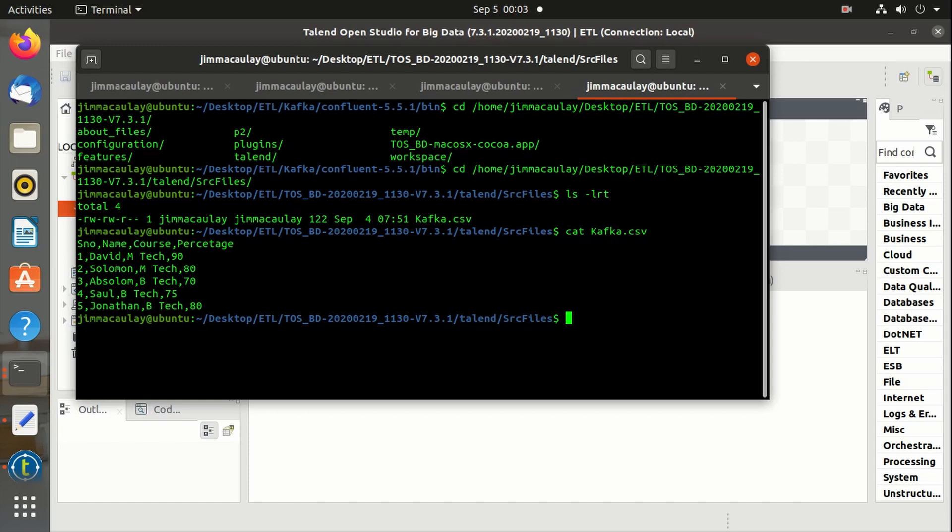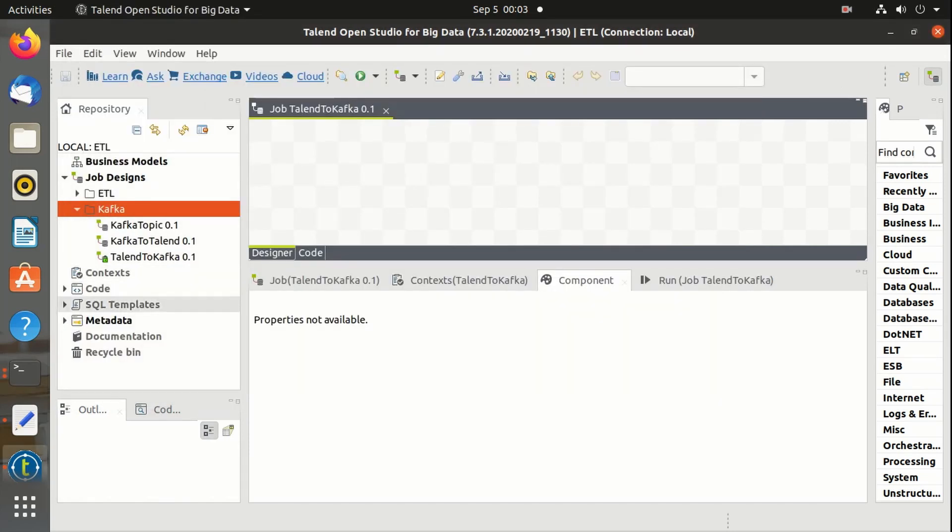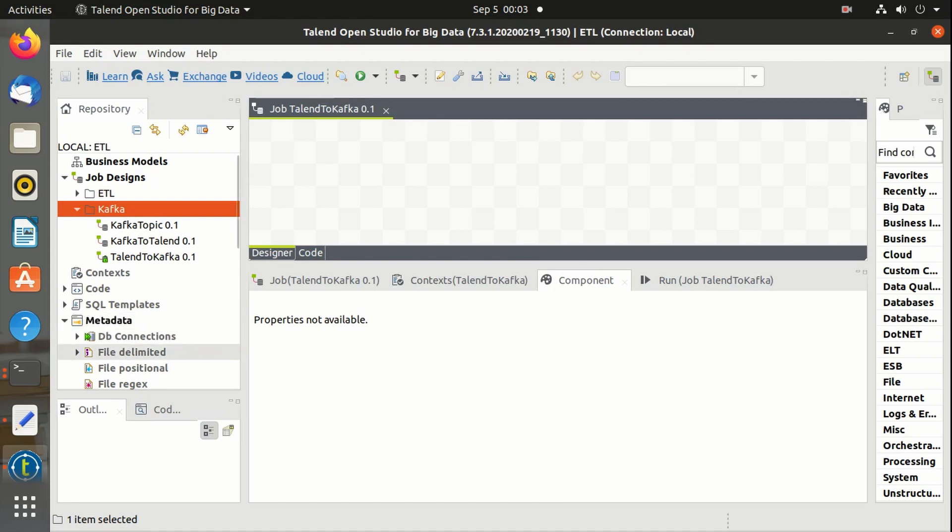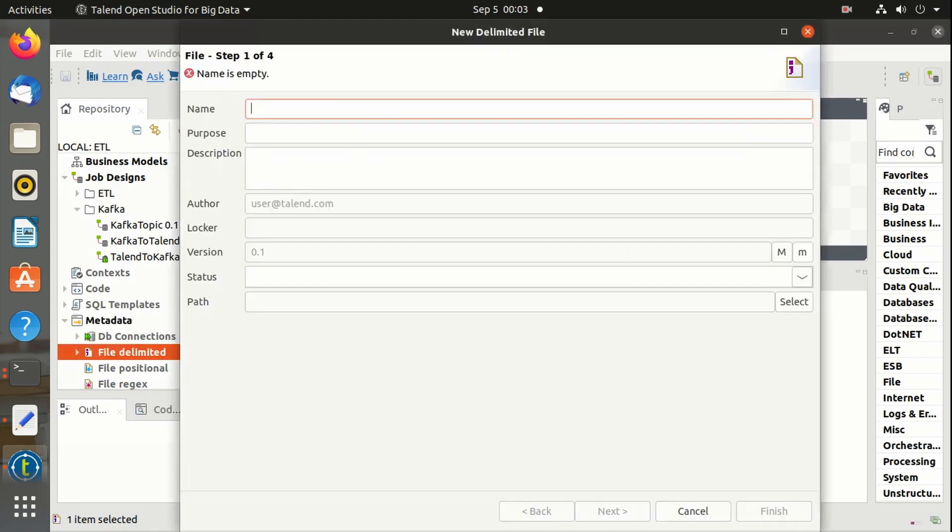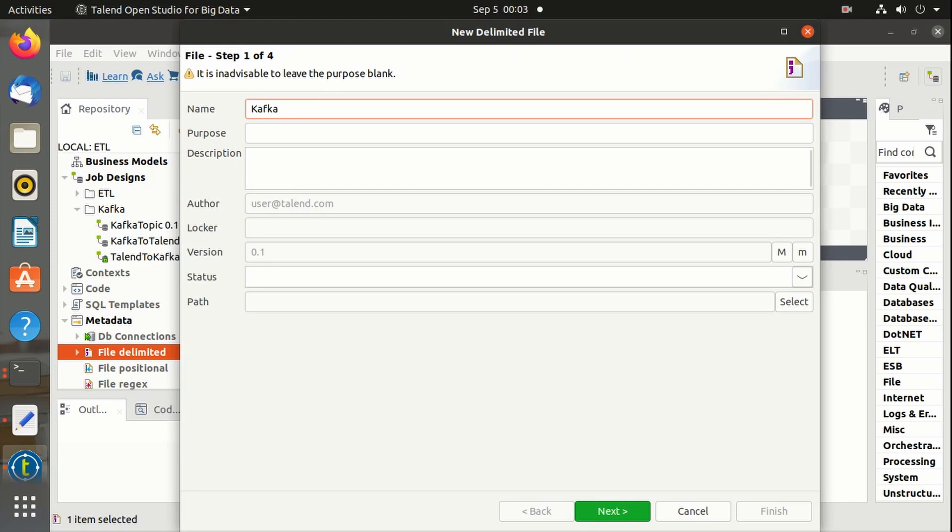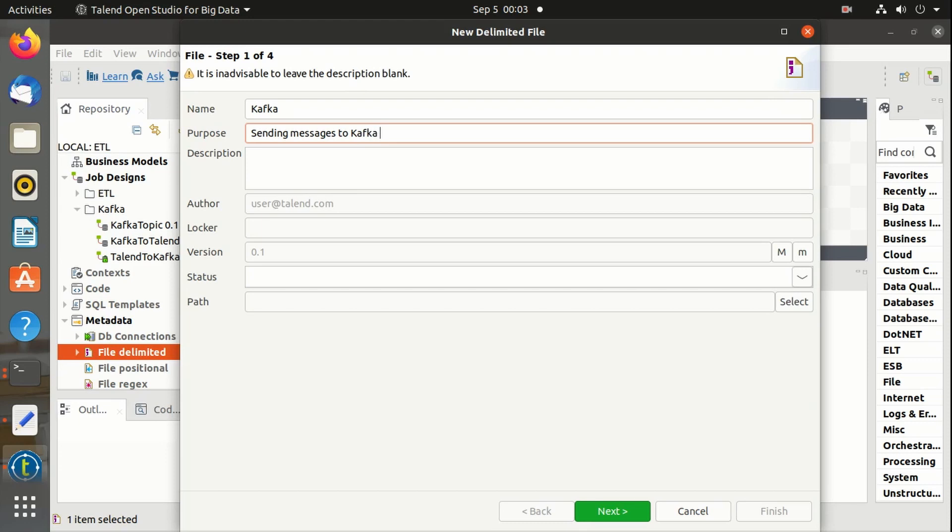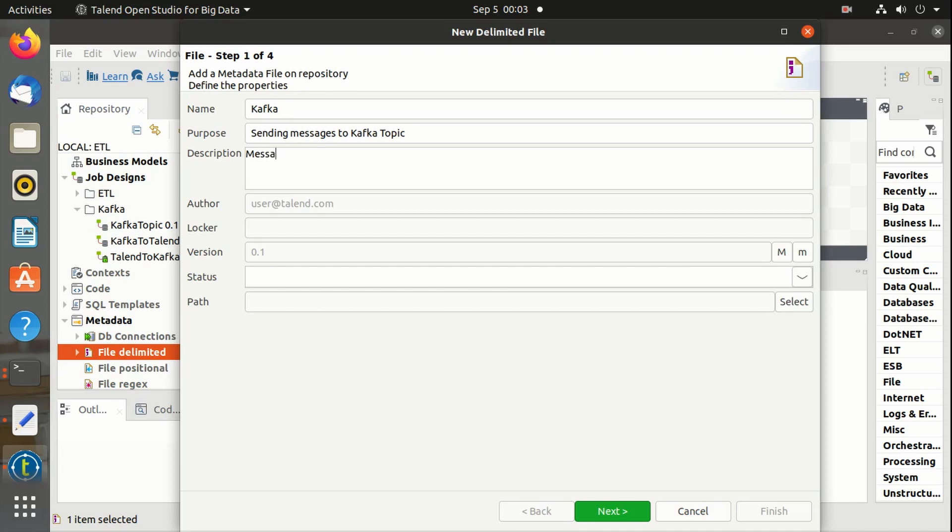Let's send this data as a message. Let's import the file into Talend. Let's name it as Kafka. Purpose is sending messages to Kafka topic. Description: messages to Kafka topic using Talend ETL tool.